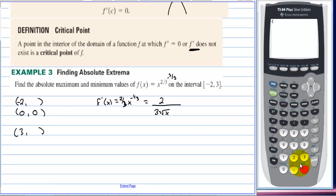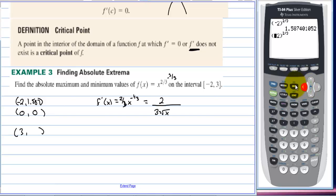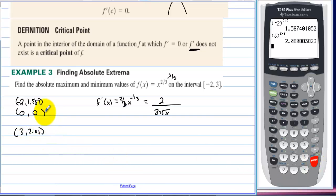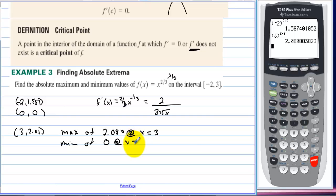Using a calculator: (-2)^(2/3) ≈ 1.587, and (3)^(2/3) ≈ 2.080. At x = 0, f(0) = 0. So the absolute maximum is approximately 2.080 at x = 3, and the minimum is 0 at x = 0.